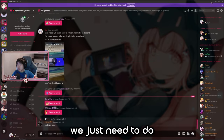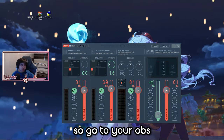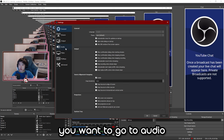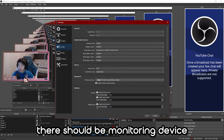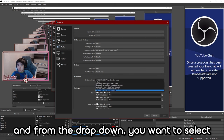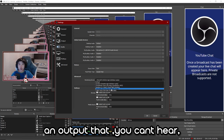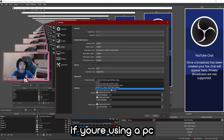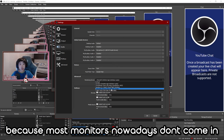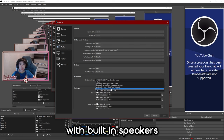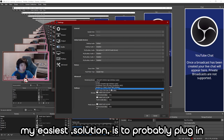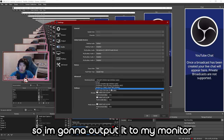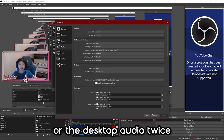Now we're at the home stretch — just the OBS settings. Go to your OBS, go to Settings, then Audio. Under Advanced there should be a Monitoring Device. Select an output that doesn't go anywhere — basically somewhere you don't need to listen to. Don't put it to your headset. If you're on a PC, I'd recommend setting it to your monitor since most monitors don't have built-in speakers. If you're on a laptop, plug in a headset and just don't wear it. I'm going to output to my monitor so I won't hear the desktop audio twice.